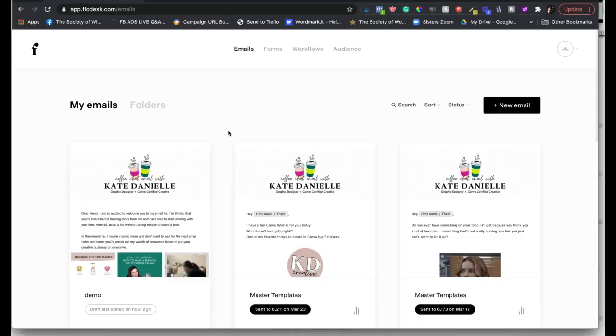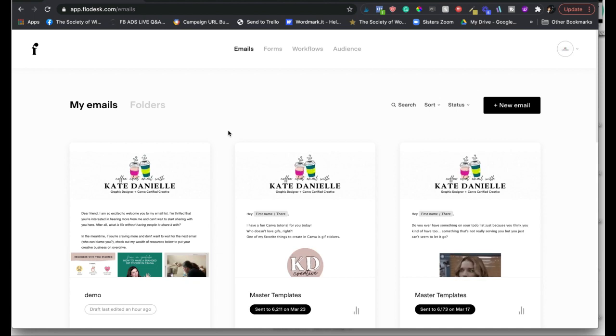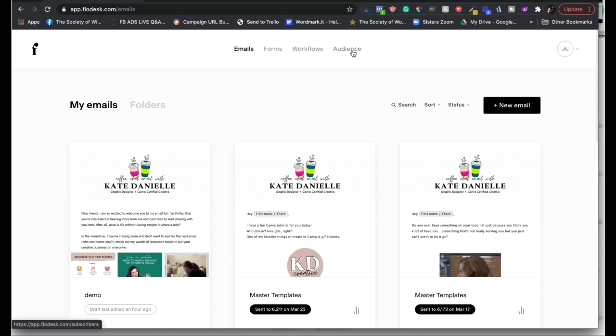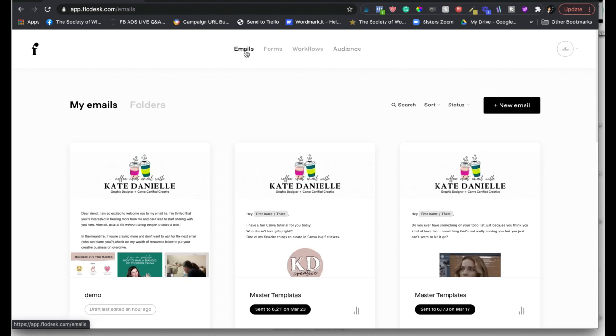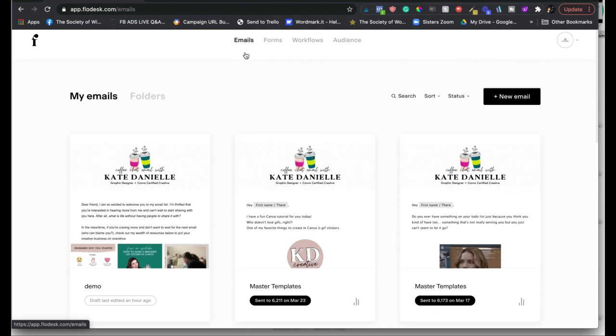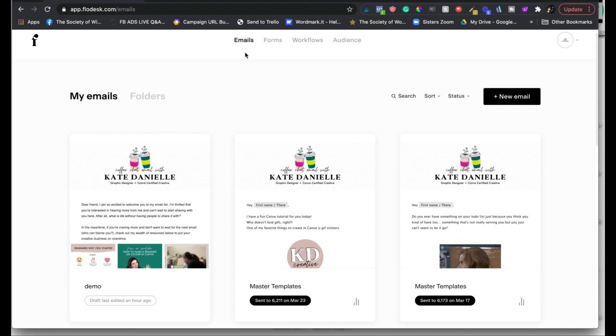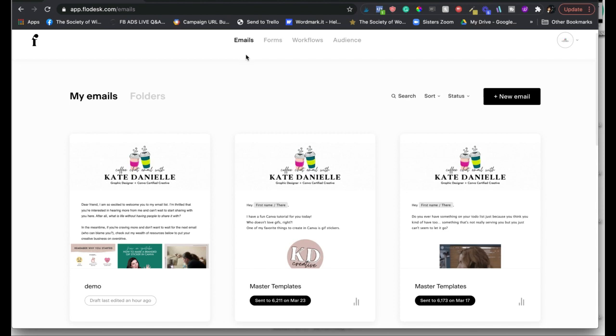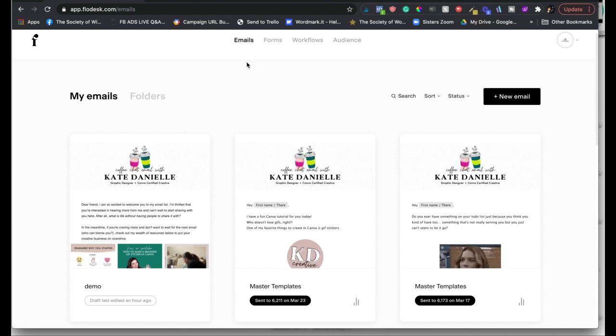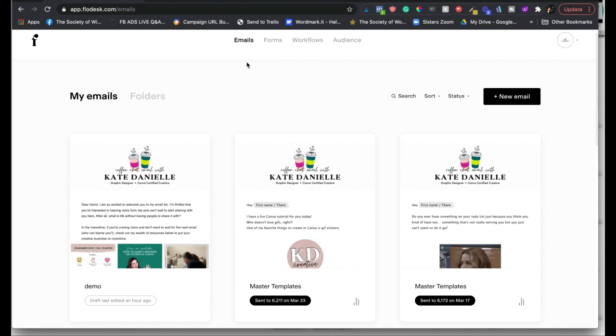Okay, so here I am in my Flowdesk account and you can see across the top there are four main sections here. Your first one is your emails. So this is where I basically create emails that I'm sending out to my entire list, or if I just want to send it out to a certain segment, I can do that too. And segments are basically tags. It's called tags in a lot of other email tools, they call it segments.